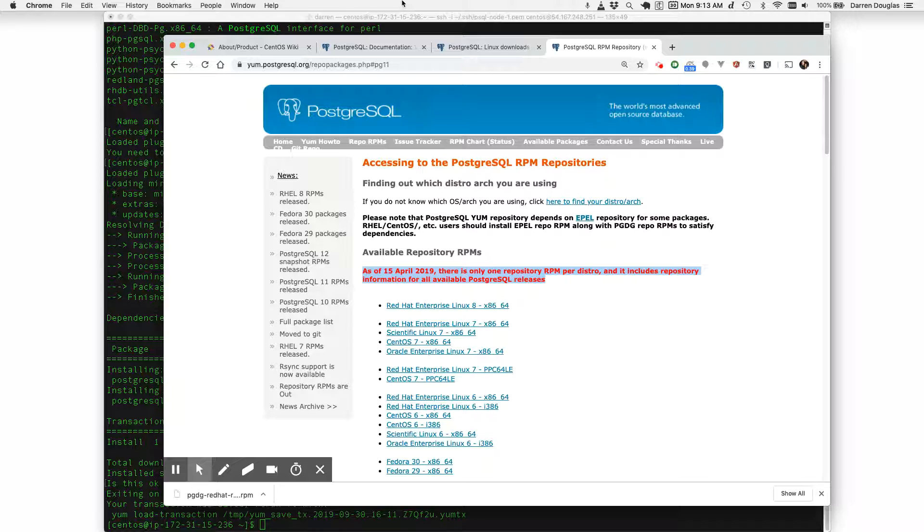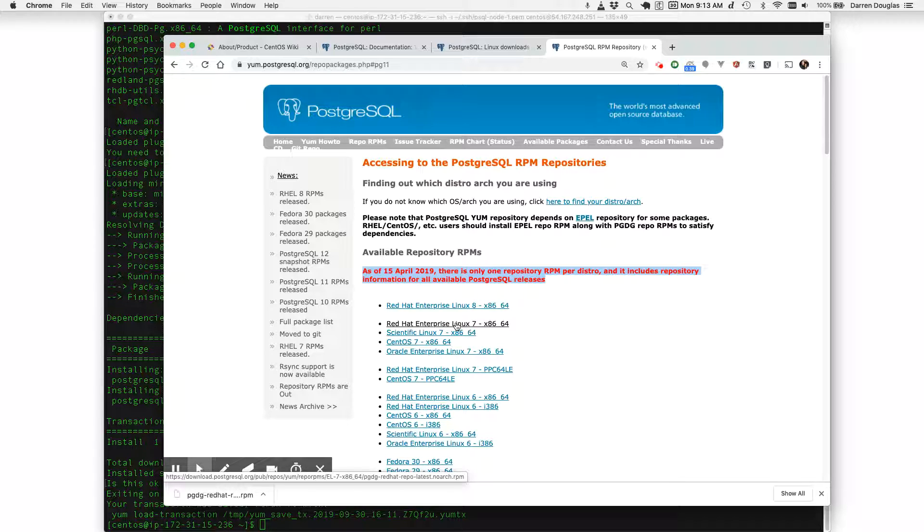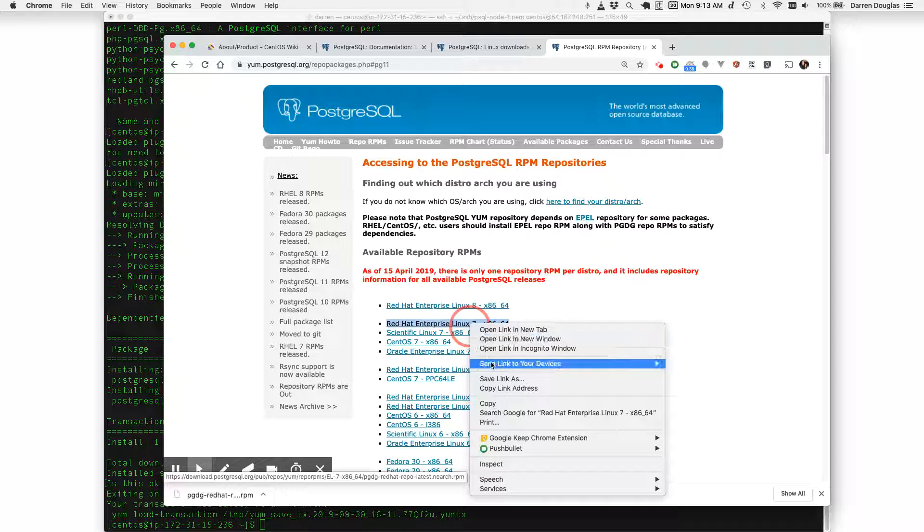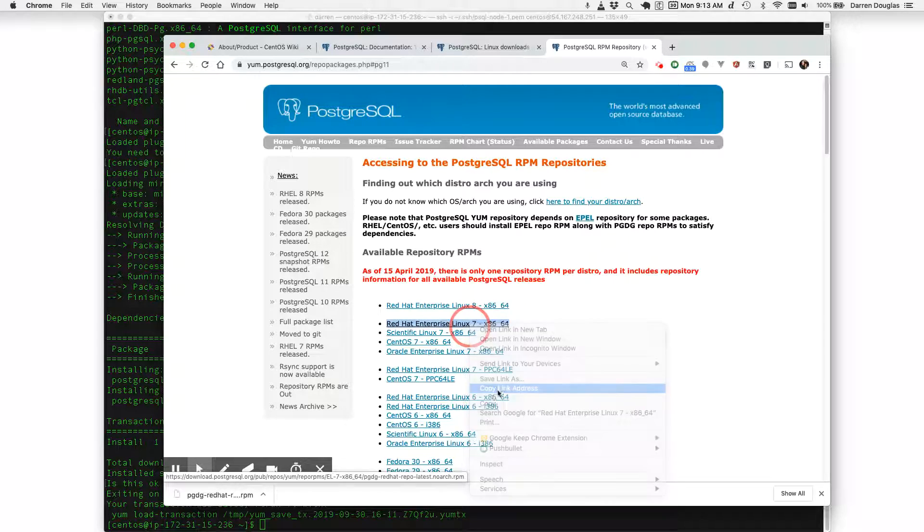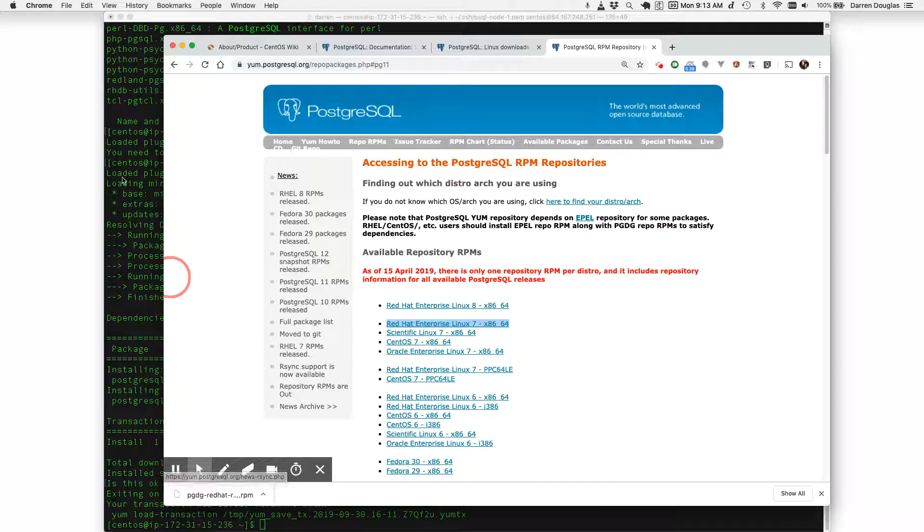So any available Postgres release that is currently supported I can update the repos on my server by simply downloading this file and installing it on my server. So I'm going to right click, copy that link address.